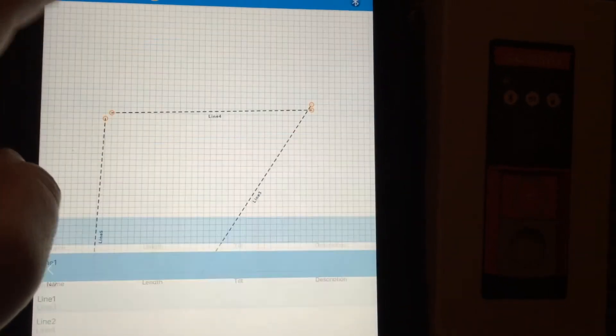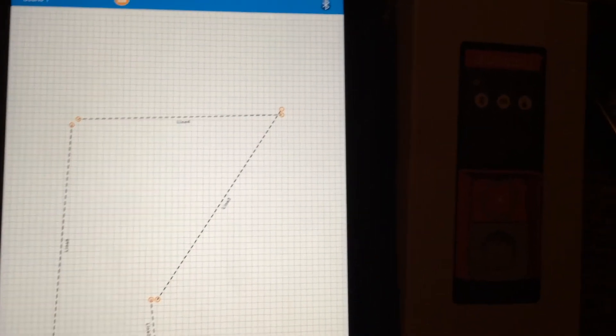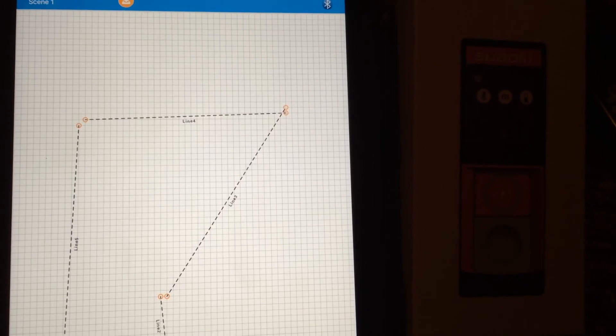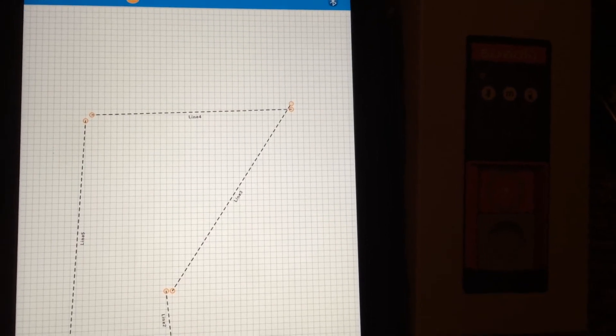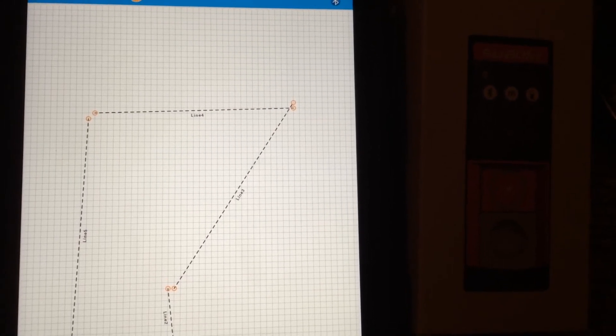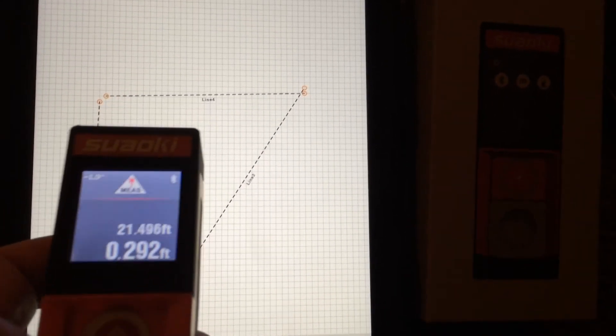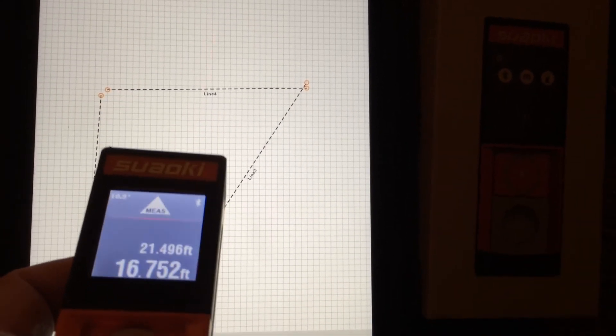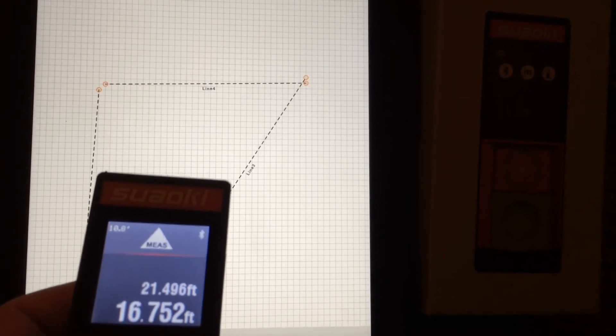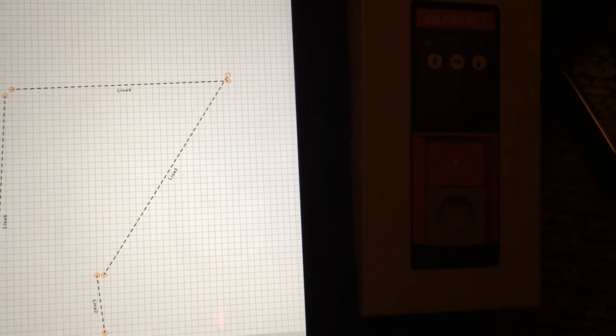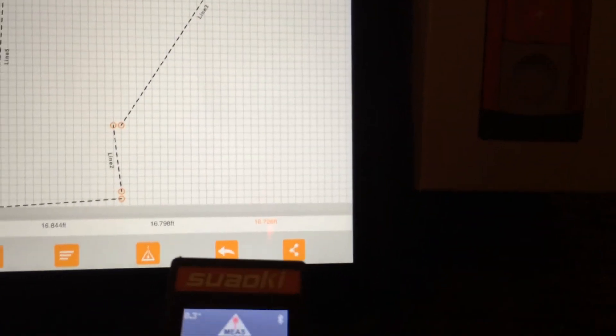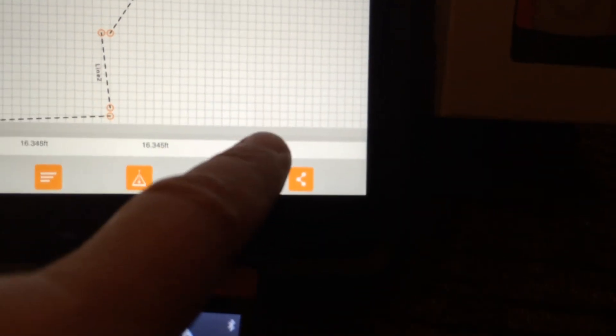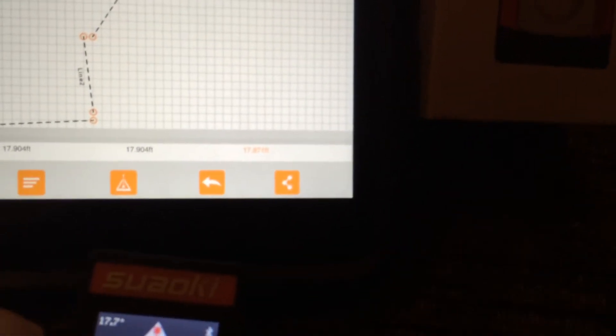It records the different lines here, length, tilt, description. You can do a lot with this. This is really cool. When you're using it and you're taking measurements, it records it all along the bottom.